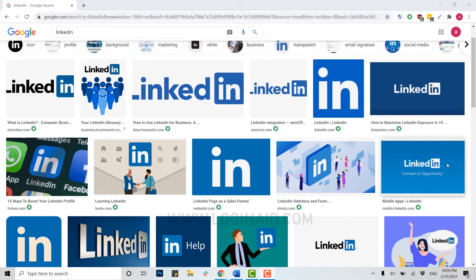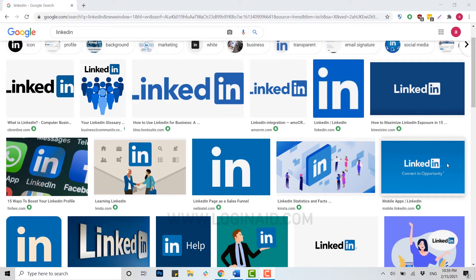Hello everyone, welcome back to our channel. Today for this video, I'm going to show you how to recover your password for the LinkedIn account. If you ever forget your password, you can very easily recover it by a few steps.